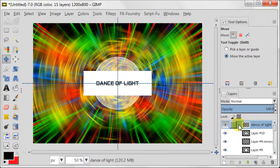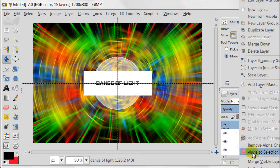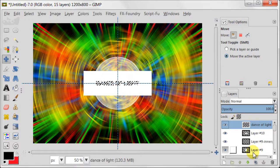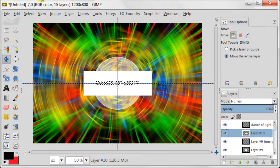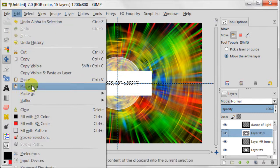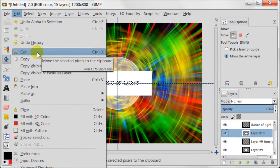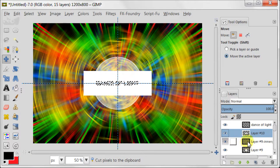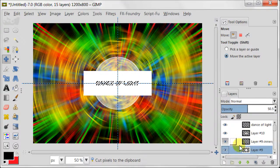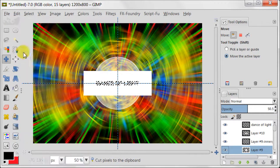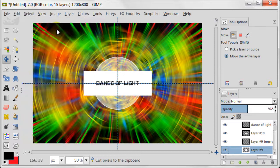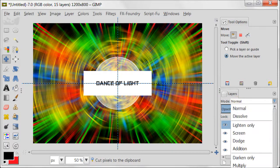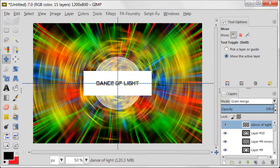Right-click on the layer with text, Alpha to Selection. Next select the layer with white rectangle. Then go to Edit, Cut. Repeat the same for the layer with circle. Go to Select, Select None. Select the layer with text and set this layer to Grain Merge. This way the color is going to be visible through the text.